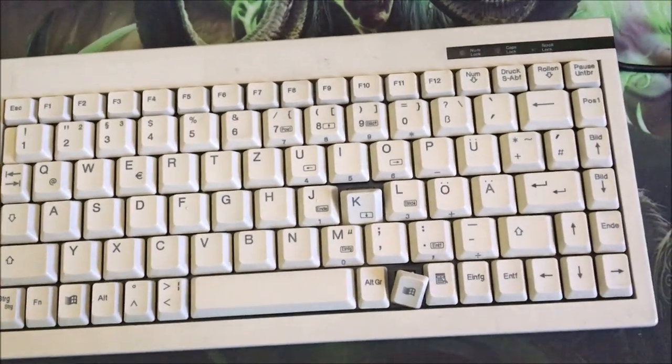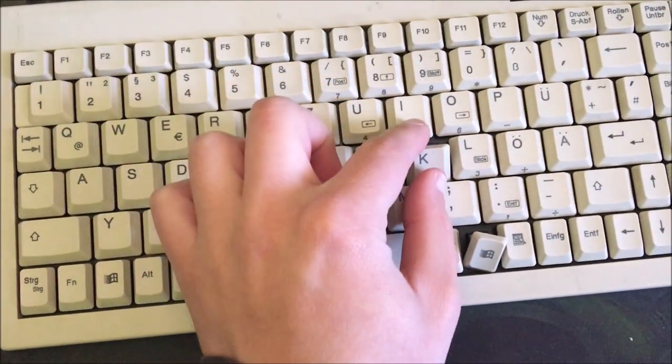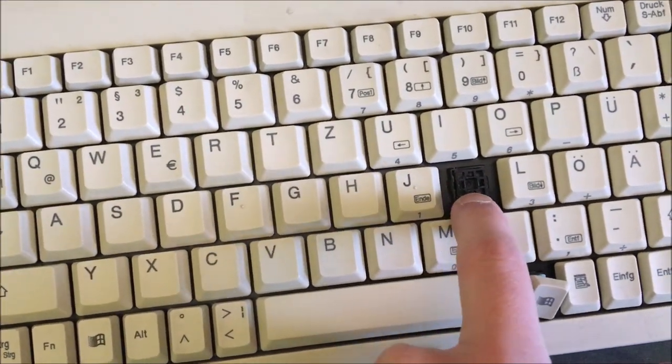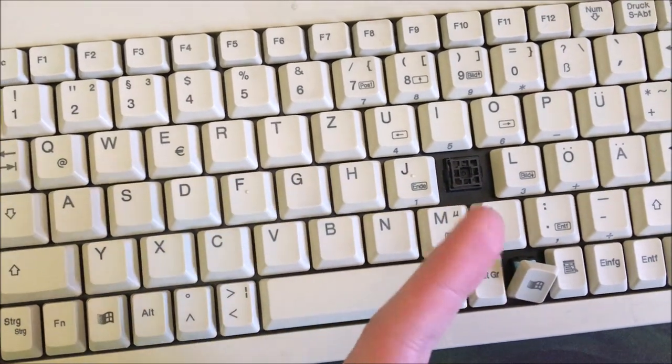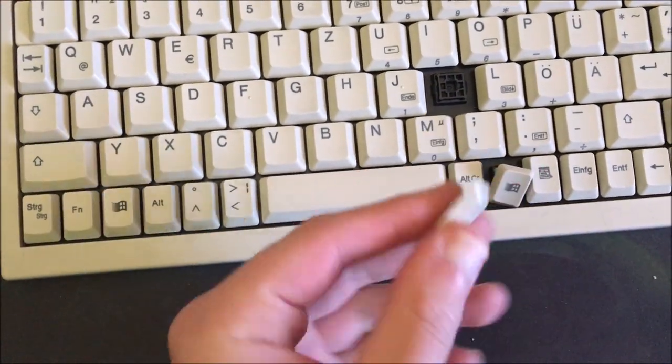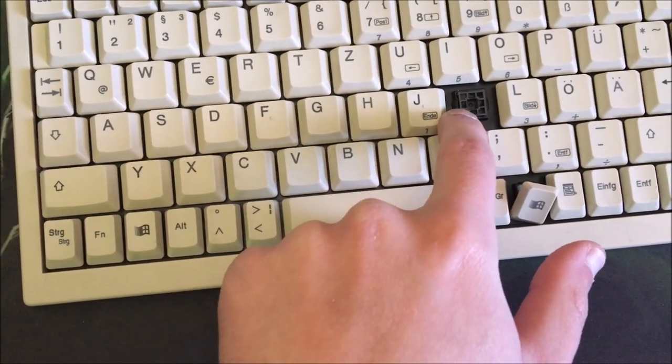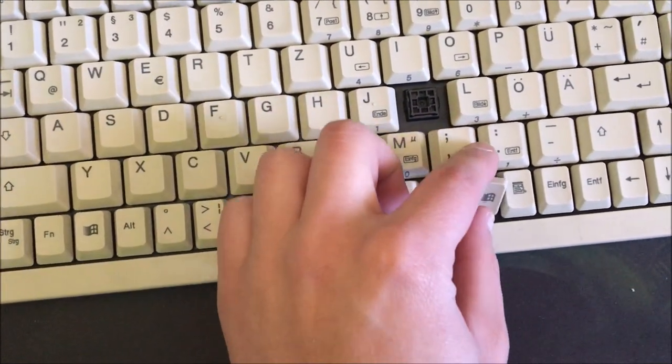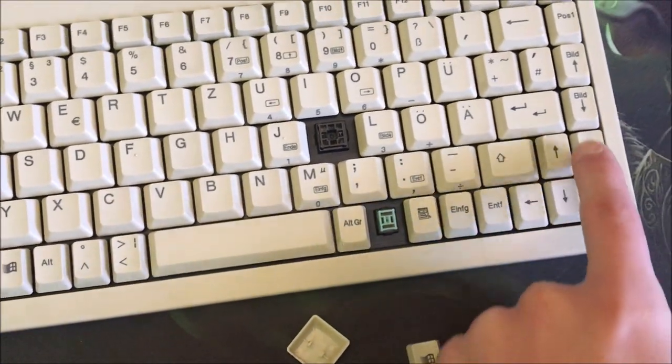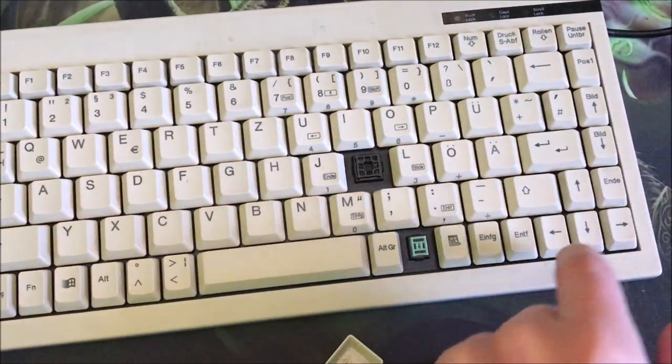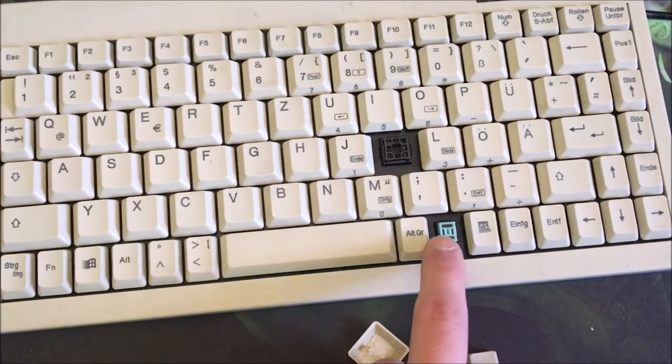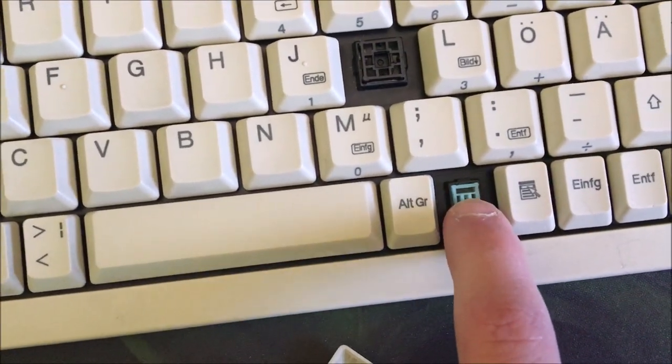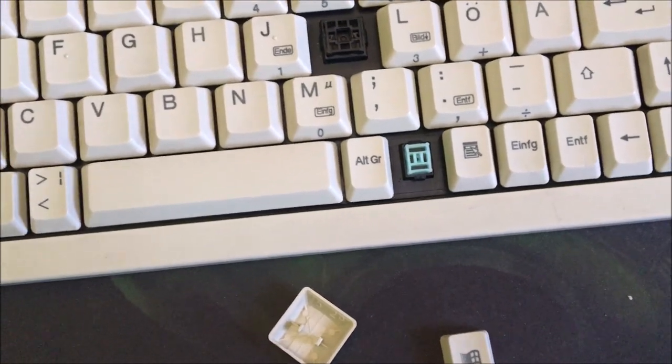This keyboard has some kind of weird membrane switches which are not standard. As you can see it is this, but when you put the keycap down then you can activate it even right here. It feels the same. For the Windows keys and all the other weird looking smaller keys, it has this kind of switch. It still feels like a membrane.